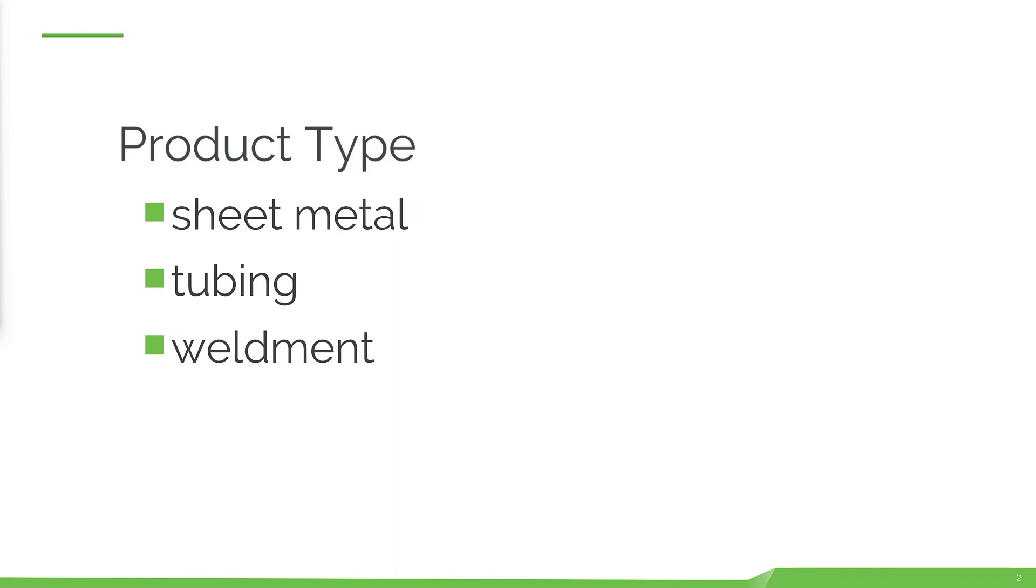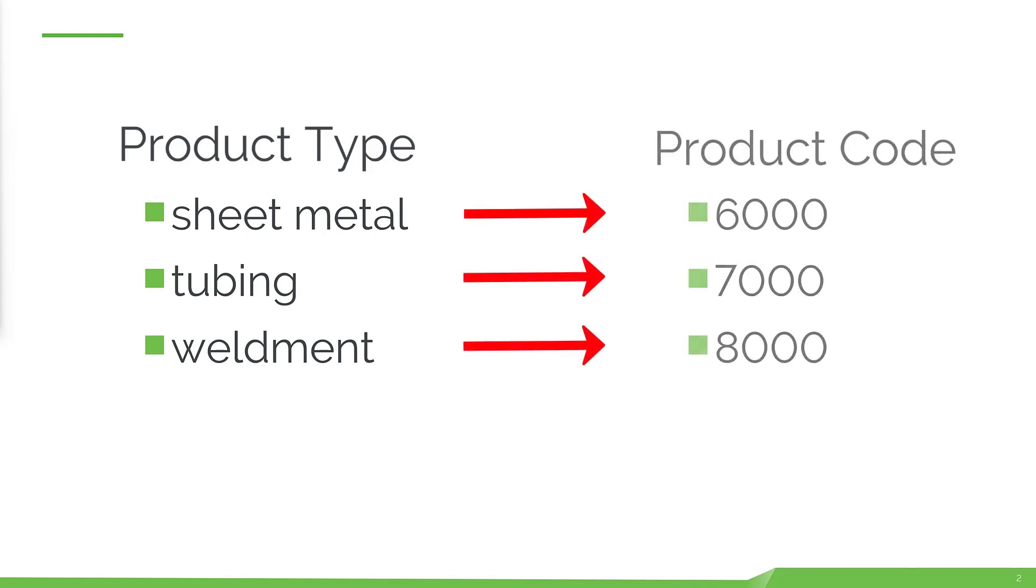For example, you may have a bunch of product types such as sheet metal, tubing, and weldments that are associated with an external ERP system as a specific type code, such as 6000, 7000, or 8000.